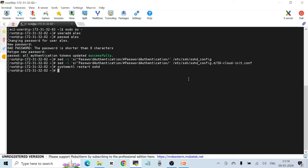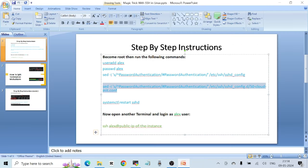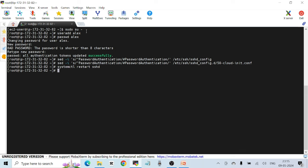These three commands have enabled password authentication on this server, which means any user can log into this VM using a username and password, and not just SSH keys. Now we have to open another terminal and log in with this new Alex user.